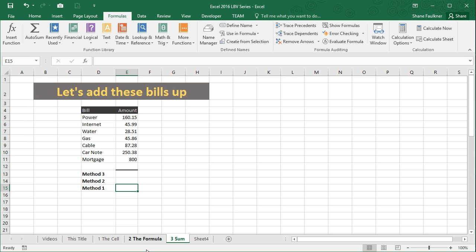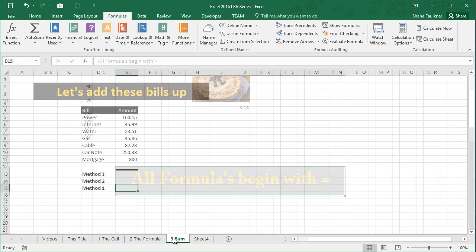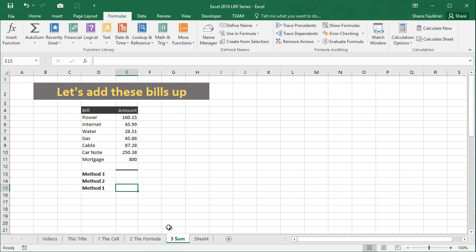If you remember from our second video, we talked about creating a formula and that all formulas begin with the equal sign. So if we come back to our third sheet here, I'm going to go to cell E15 and I'm going to press equals.